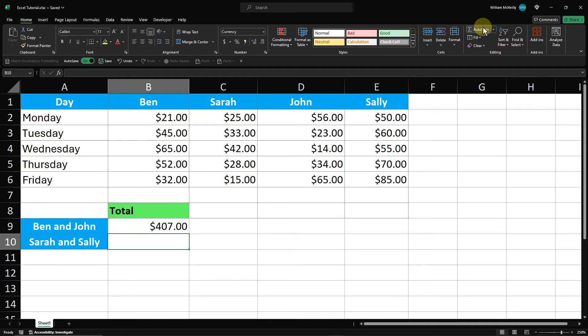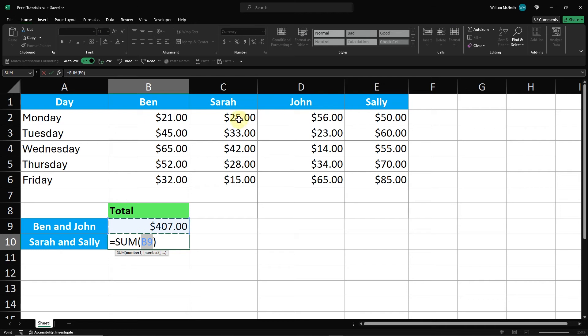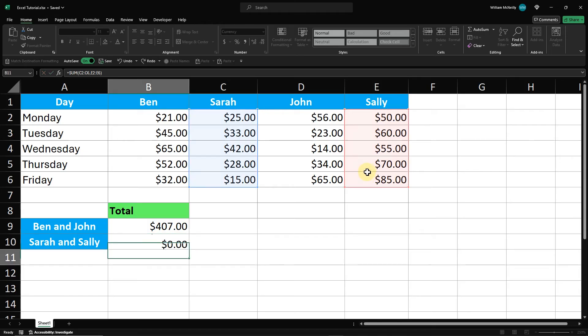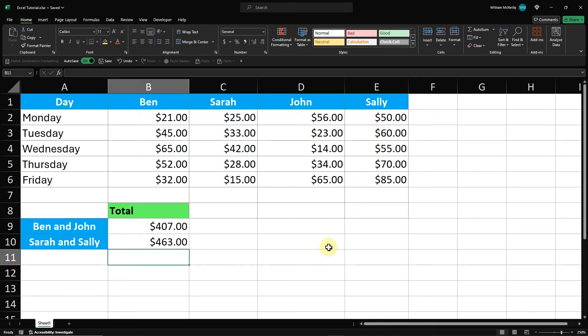I'll use Autosum for Sarah and Sally to show you how quick this method is. Select the cell for the total, click the Autosum button, select Sarah's column, hold down Control, select Sally's column, and then press Enter.